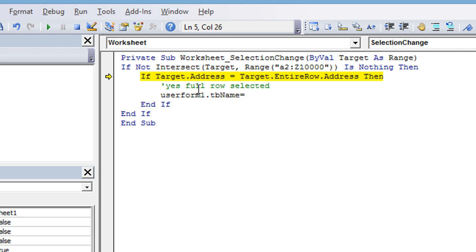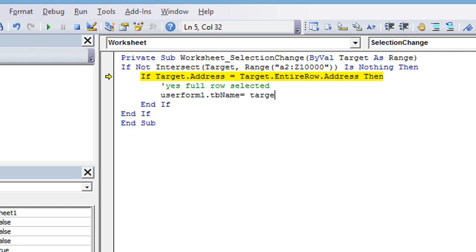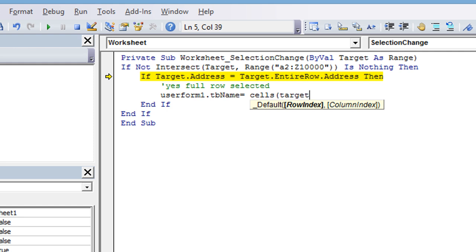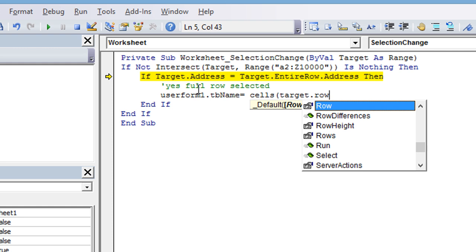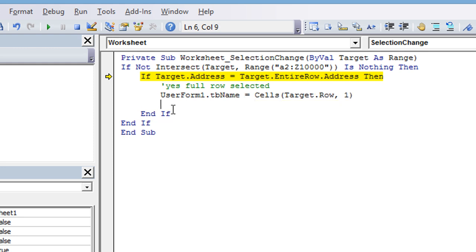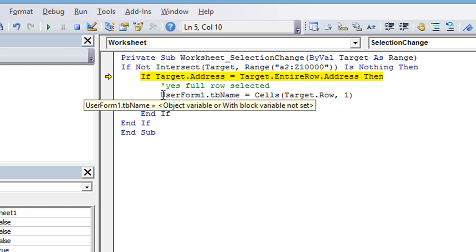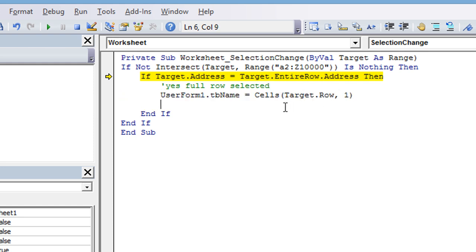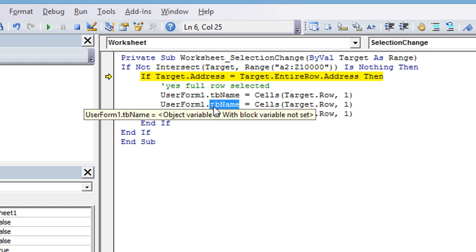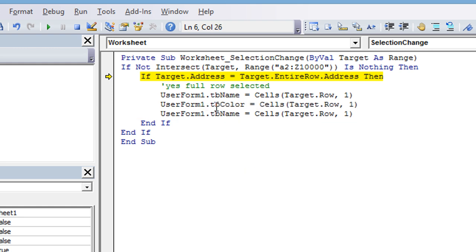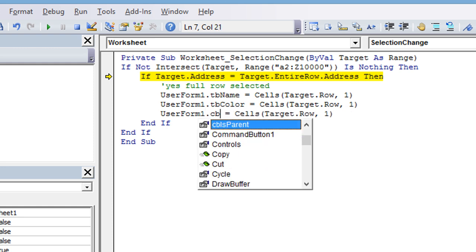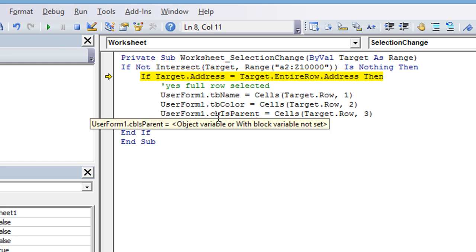The user form is called UserForm1 by default. We're going to say UserForm1.tbName equals - let's see, we'll say cells, and what row do we want? We want the target's row, so target.row, that's row 3 in this case, and what column? We want column 1 for the name, right? So then we'll just repeat that. Copy and paste here a couple times. This was tbColor, and this is going to be cb IsParent. So we had column 2 and column 3 in that order.